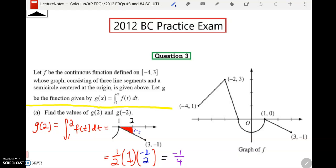What you see here in question three is the graph of F. What you have to pay attention to is the fact that they show you the graph of F, but then they define function G as the integral of F. That is a very common thing on the AP exam — to define functions in terms of other functions. So you had to get past that. When they ask you to find G of two in part A, that means plug two in for X. So G of two means I'm going to integrate from one to two, because one to X is the function G of X.